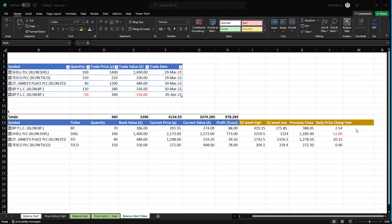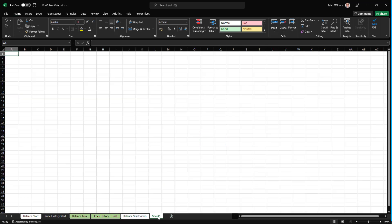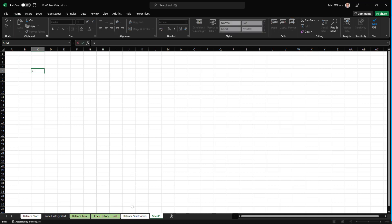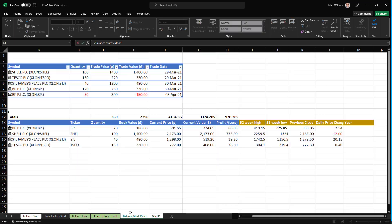The final thing that we would like is a sparkline in these cells here, perhaps to show the price of each of these stocks over the last year. To do that, we're going to create a new page where we can put all the kind of details of the stock history prices.